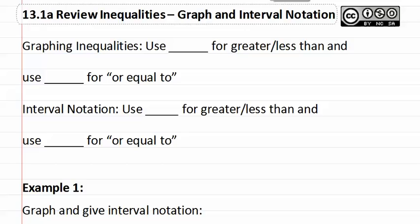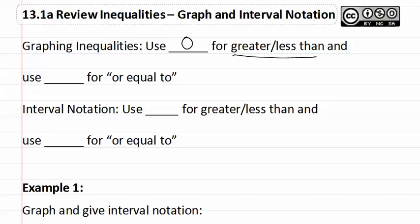13.1a Review Inequalities with Graph and Interval Notation. Graphing inequalities, we are going to be using an open circle when we have something that says greater than or less than.